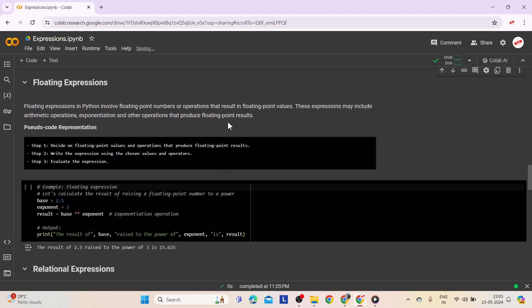Fourth comes floating expressions. Floating expressions in Python involve floating point numbers or operations that result in floating point values. These expressions may include arithmetic operations, exponentiation, and other operations that produce floating point results. Step 1: Decide on floating point values and operations that produce floating point results — choose decimal numbers and actions that give decimal results. Step 2: Write the expression using chosen values and operators. Step 3: Evaluate the expression to obtain the final floating point result.